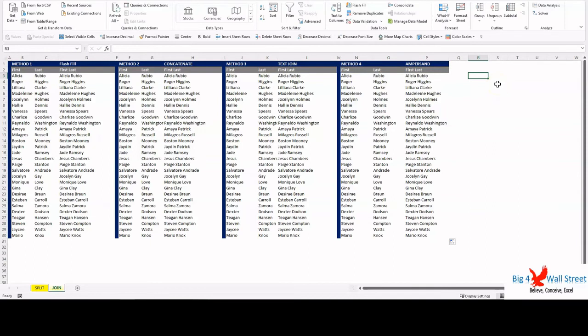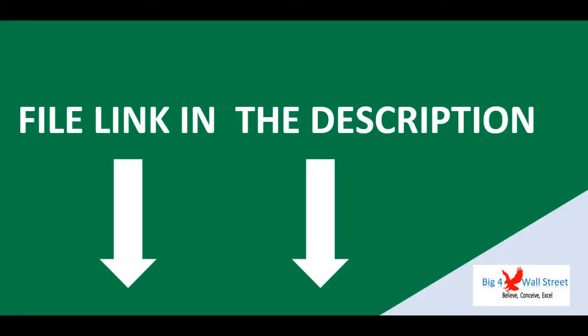That is the end of the join examples. Subscribe to our channel and smash the like button for more videos.